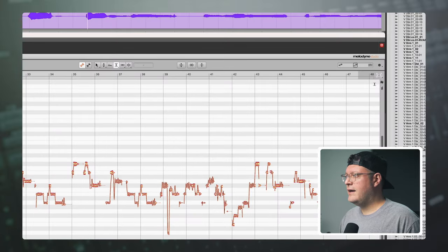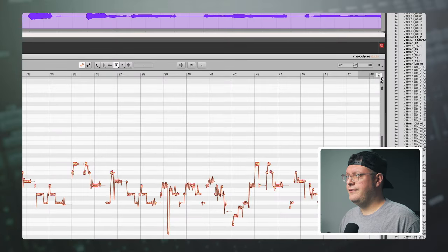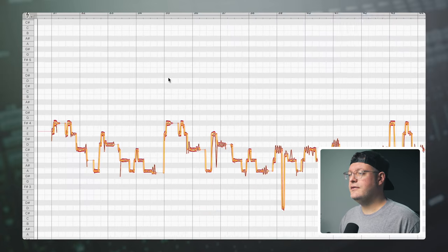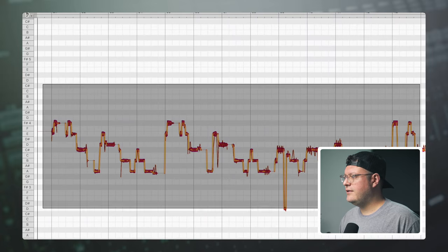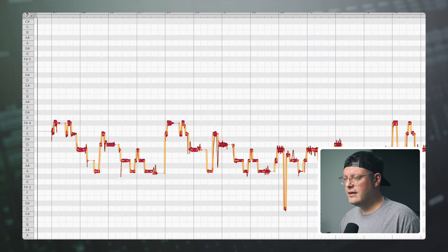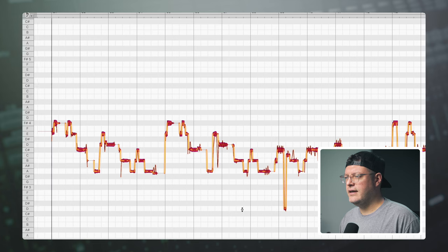I'm going to change my grid — I have it set to a full bar — to quarter notes. To copy notes, we just click and drag to select all of the notes we want to copy and click Command+C.